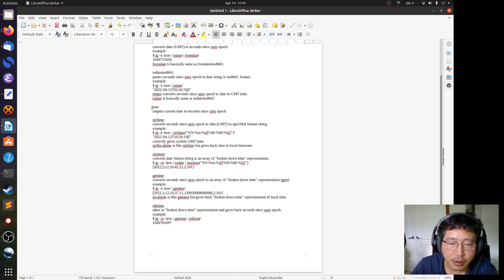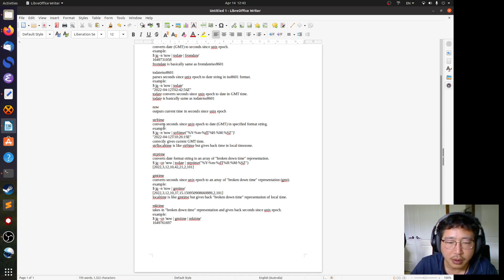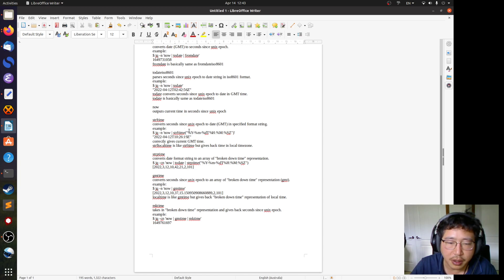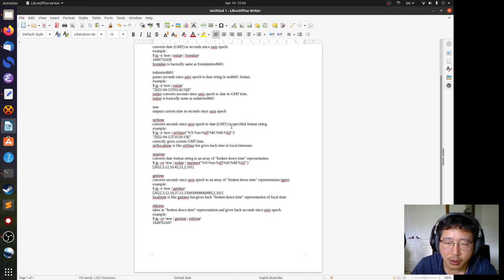'now' outputs the current time in seconds since Unix epoch. The 'strftime' filter converts the seconds into a date in a specified format. The difference between 'todate' and 'strftime' is that 'todate' has no allowance to change the format, but with 'strftime' you can specify any format you like.